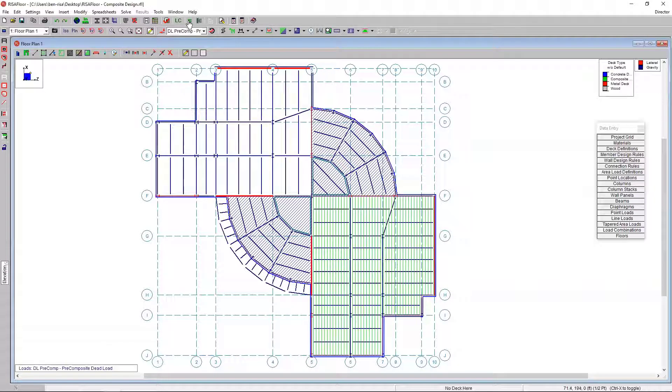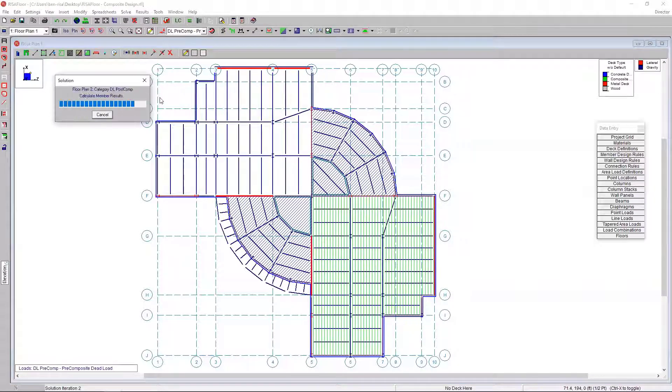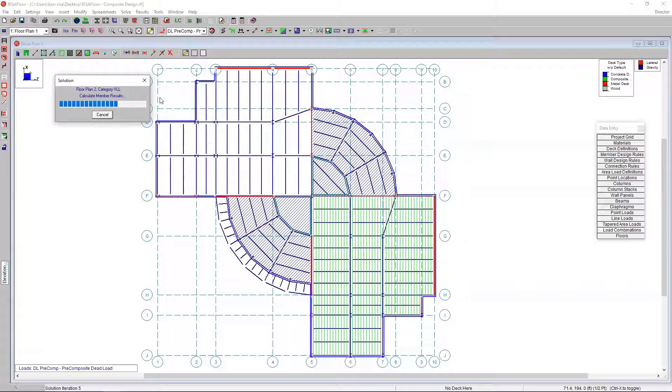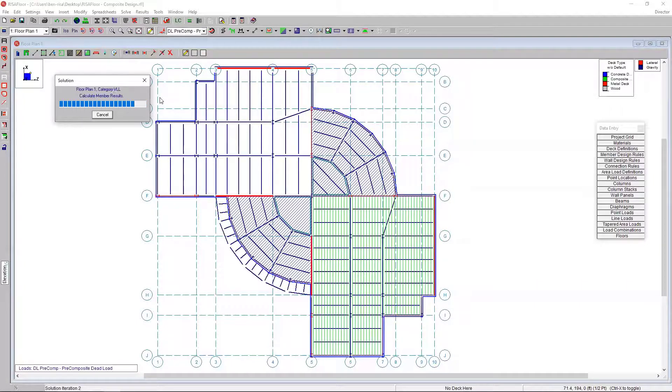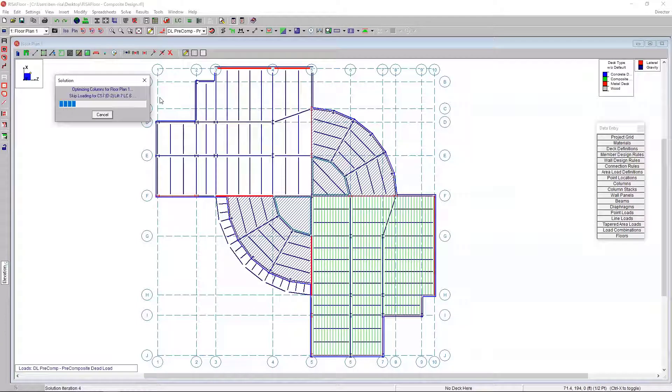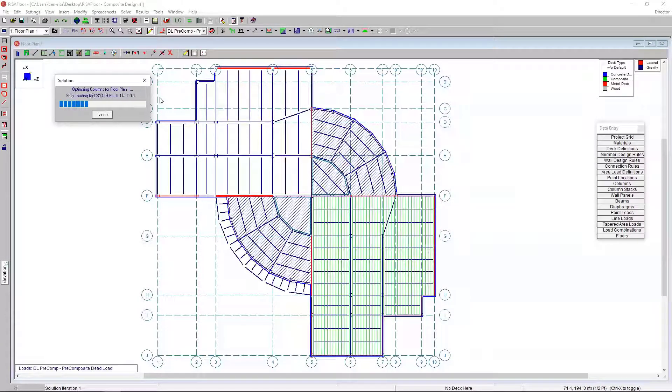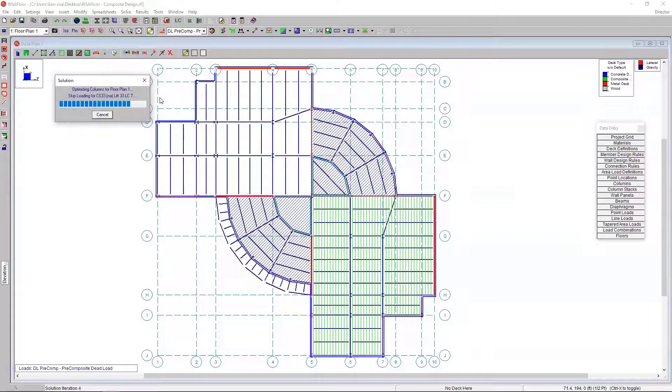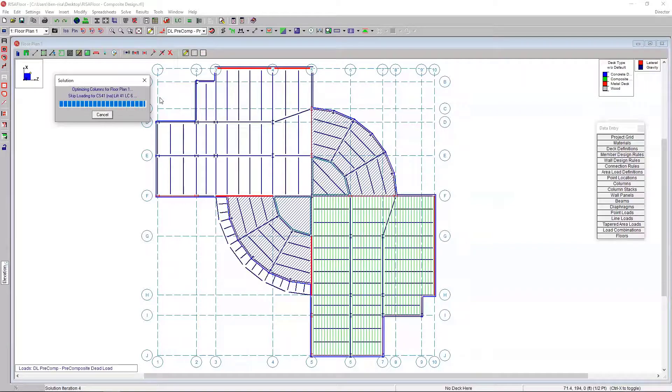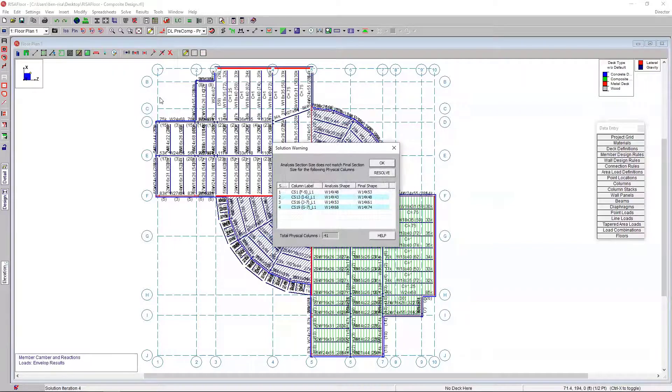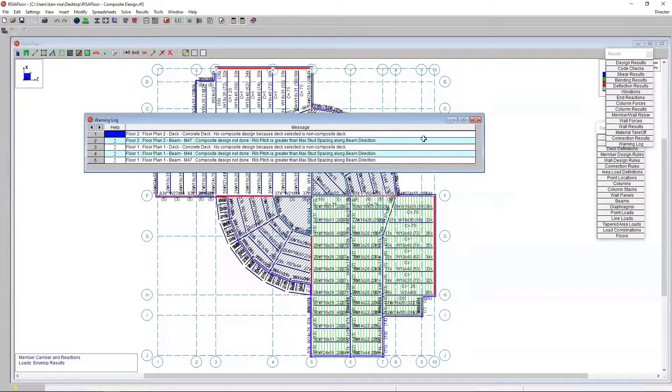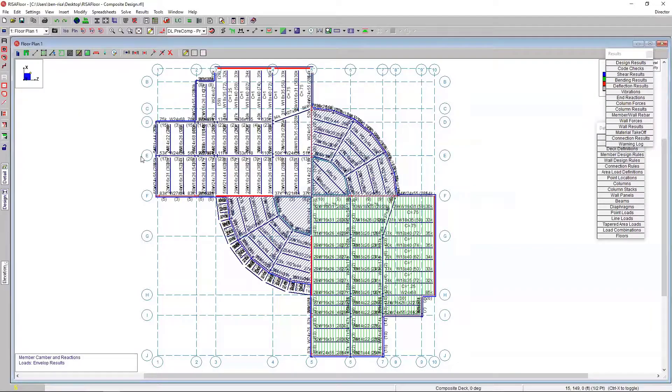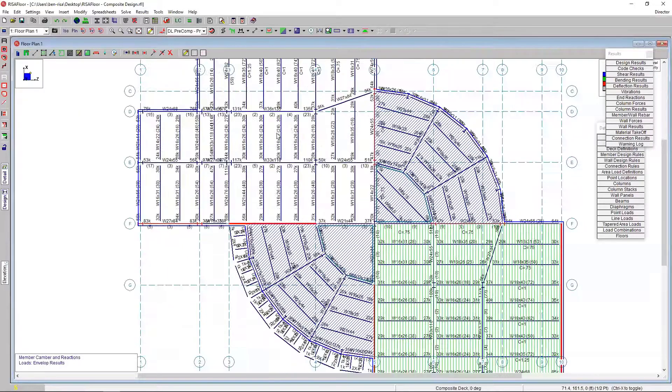When I have all the area load definitions defined and all this information ready to go, I'm going to click to run the analysis. I'm going to perform the analysis really quick there. It's doing an optimization, so it's optimizing all the different beams for all the different load cases and load combinations. In this particular model, it's doing skip loading as well - column and beam skip loading on the individual floors. I've got two different floor plans in this model, so it's doing that on each individual floor and in each individual bay.